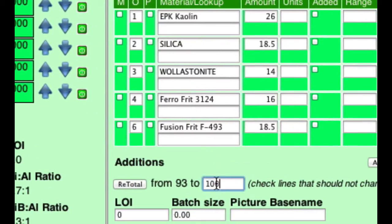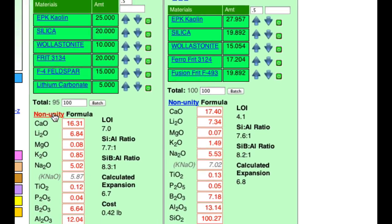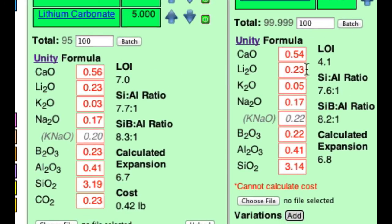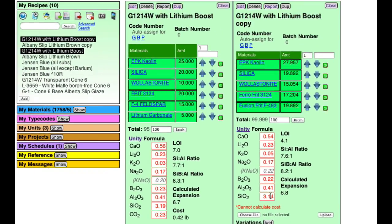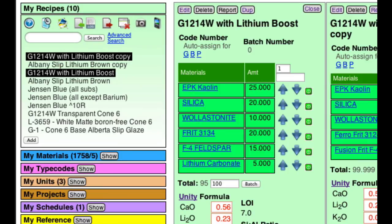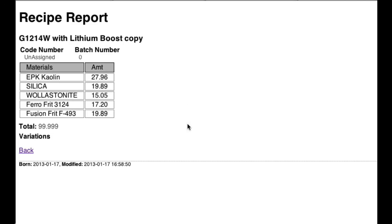I'll go edit, 100, re-total, and set it back to unity formula. Now notice that the calculated loss on ignition is way down — that's going to reduce the tendency to pinhole or blister. I could have matched the CaO a bit better, and I have a little less B2O3, but this is fairly close. I'm content to match the total of potassium and sodium rather than them individually since they have similar functions. I have one fewer material in my glaze, but there's more frit so it'll be more expensive. To remove calculation mode I just click the search button, then click report — and there's my recipe to print and try.